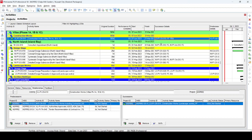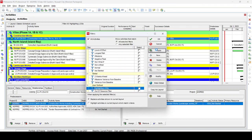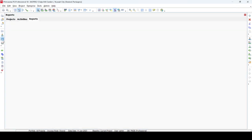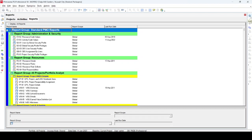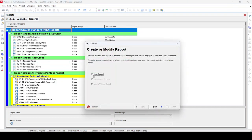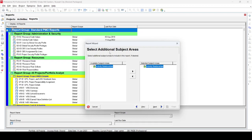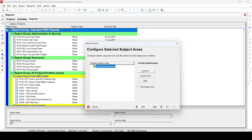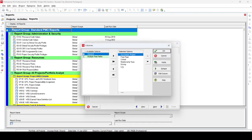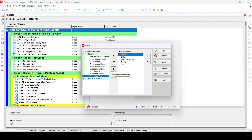Now for Method 3 — the report method — the most reliable method to highlight activities with lag. First remove the current filter to show all activities. Then go to Reports. Click the plus button or right-click to add a new report. Select New Report, then choose the Activity Relationship subject area, then click Next.